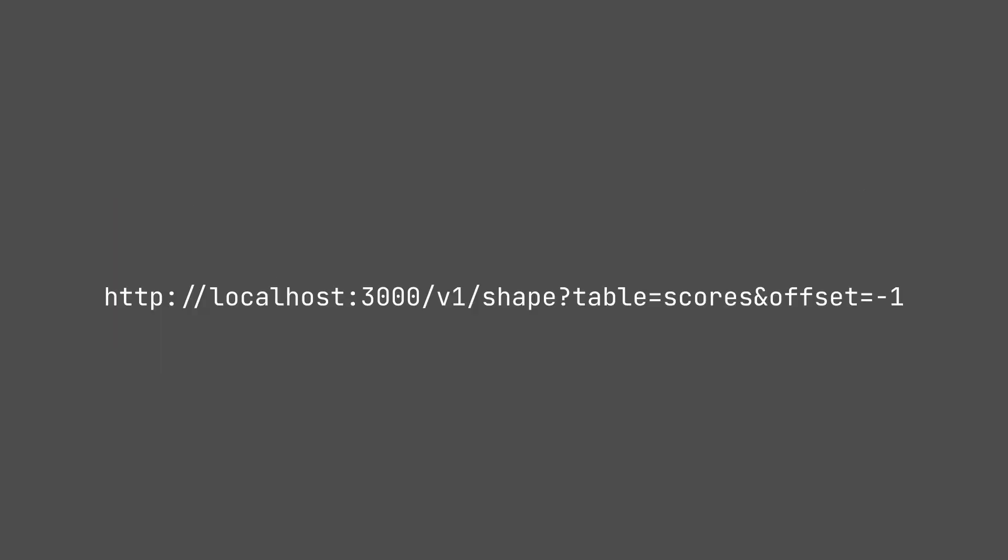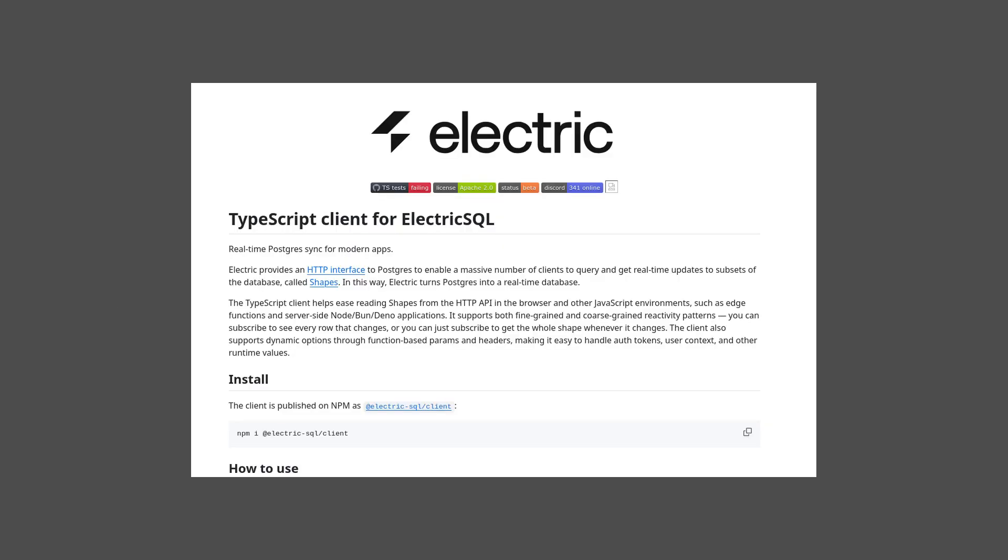It also has a HTTP API. This is also what powers the TypeScript client under the hood. So you can use the TypeScript client to run ElectricSQL in the browser.